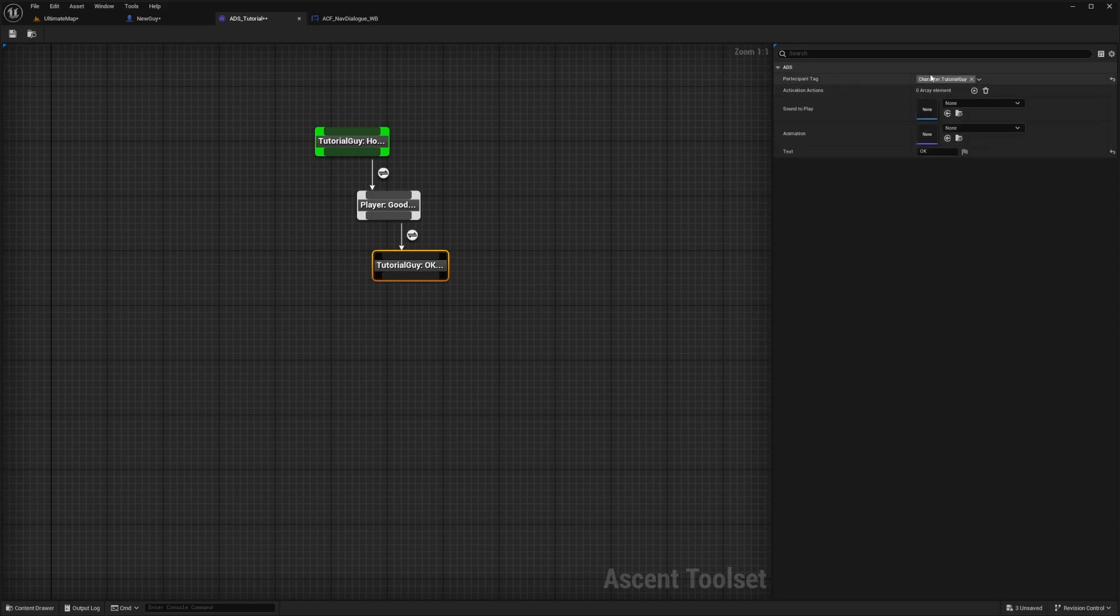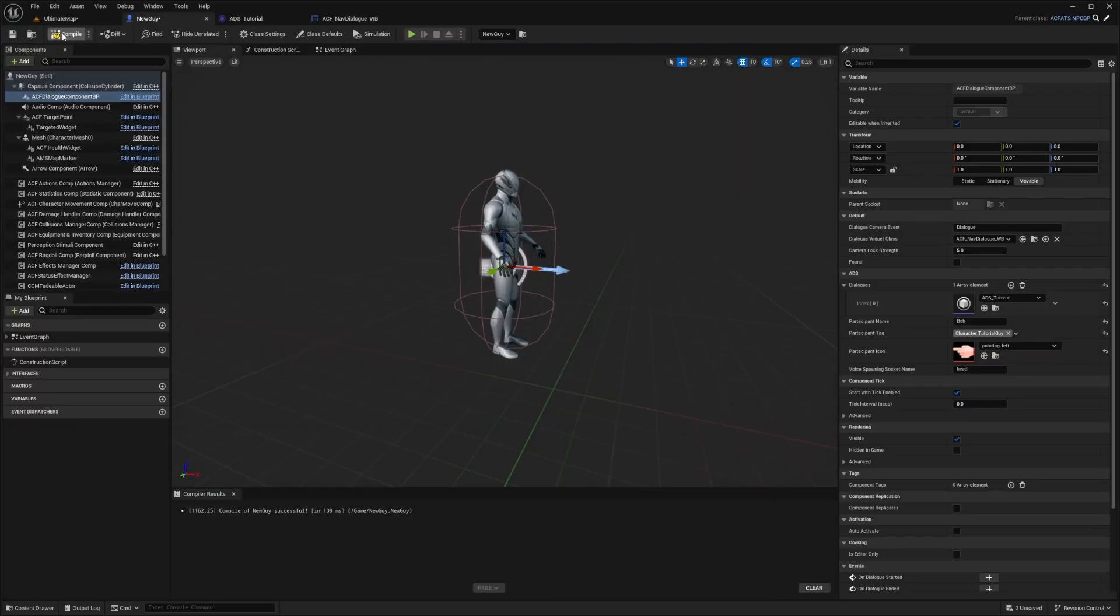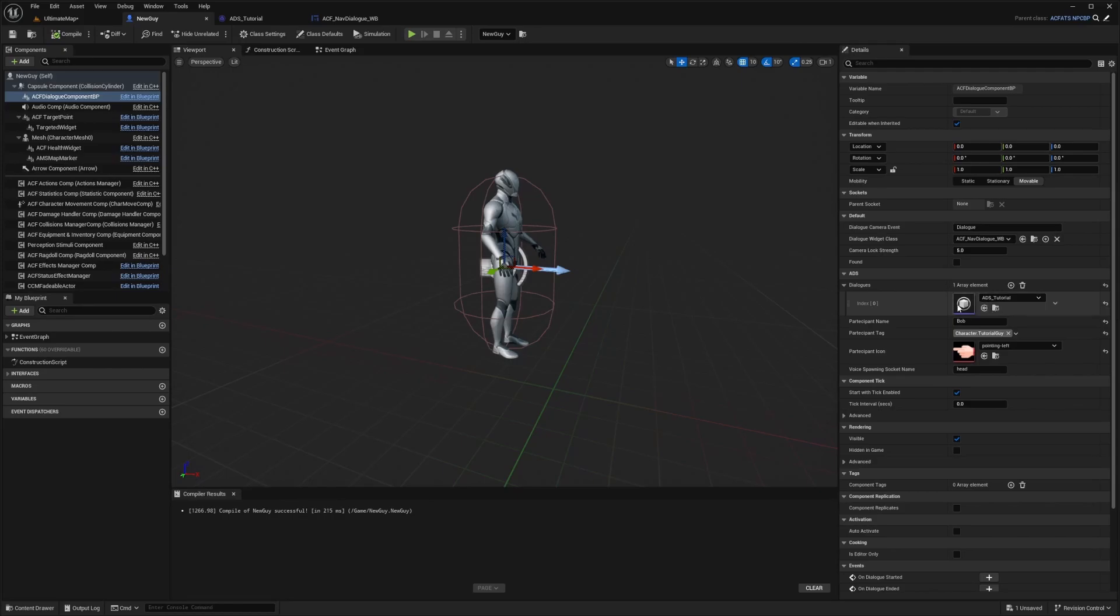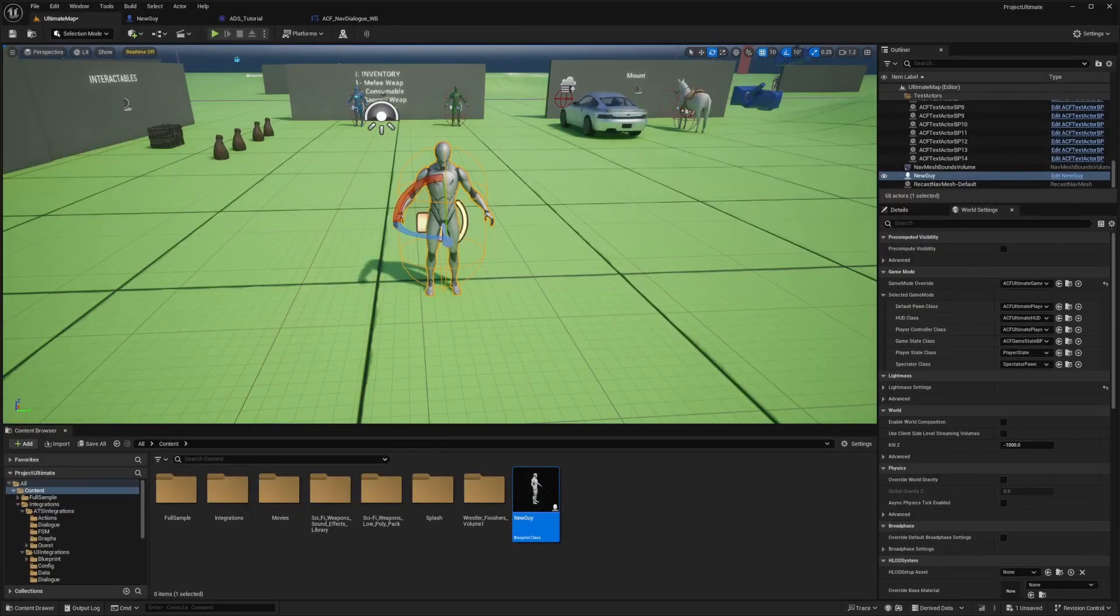I set that participant tag to the character tutorial guy. For the text, I just put okay. I'll hit compile and save, making sure that our ADS file is selected or our ascent graph for the dialogue system. Now I'll hit play.